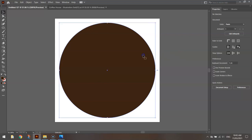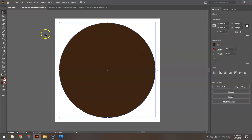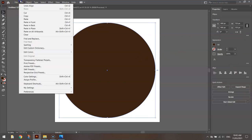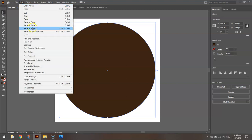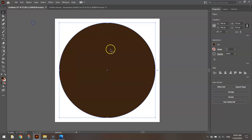What we're going to do now is simply click on it with our selection tool and go to Edit, Copy and Edit, Paste in Front. So we now have a second brown circle right on top of the other one.